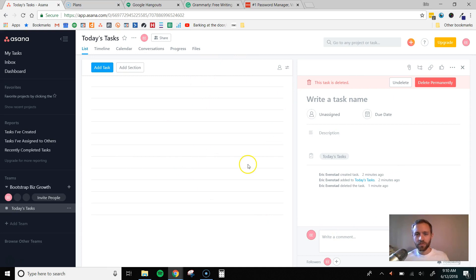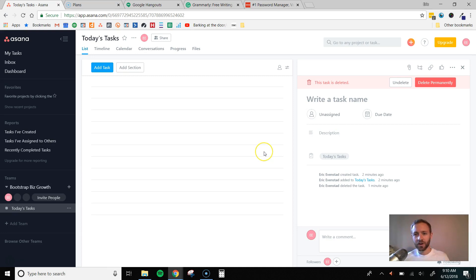So the first thing I do is, after setting this up, is I want to go in and invite all my people on my team. And so I just send them an invite, and once they're in my team, then I can create tasks and delegate those tasks to those people.